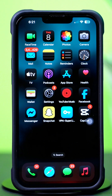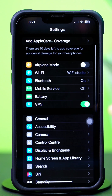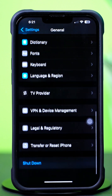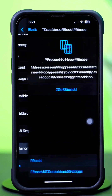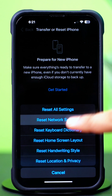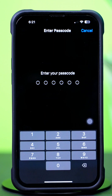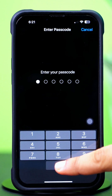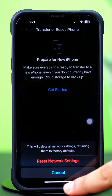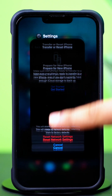Solution 1: Reset network settings. Open Settings, tap General, scroll down, then tap Transfer or Reset iPhone. After that, tap Reset, then tap Reset Network Settings, and enter the passcode of your iPhone if prompted. Tap Reset Network Settings again. After resetting the network, go ahead and check whether your problem is solved or not.